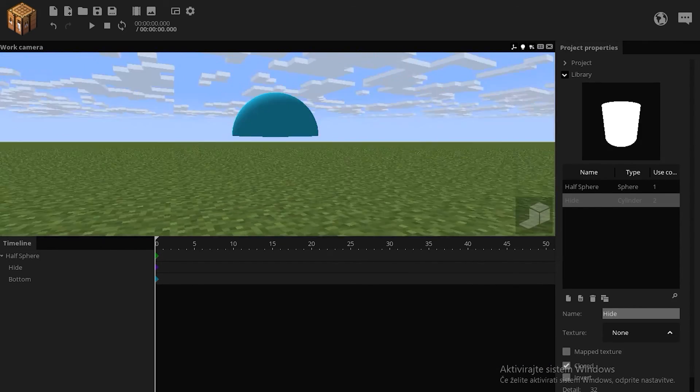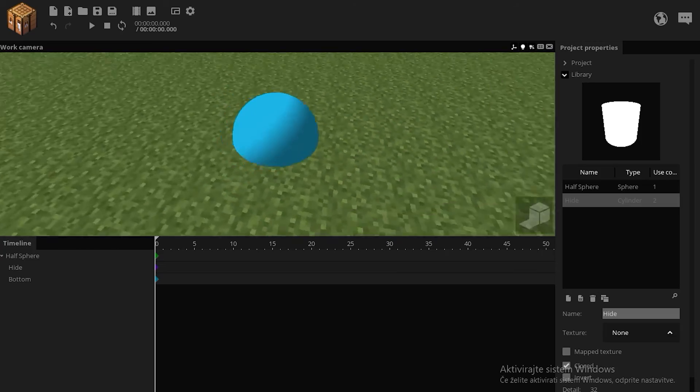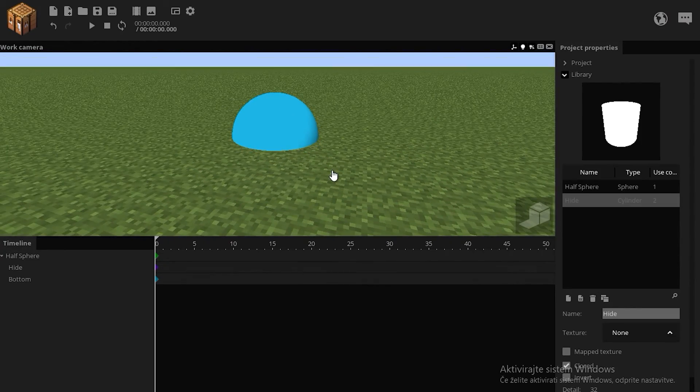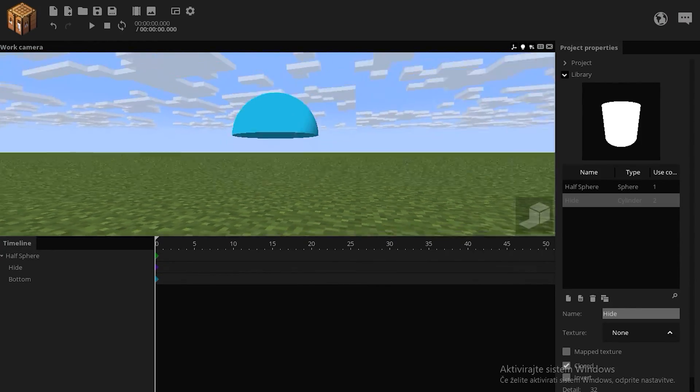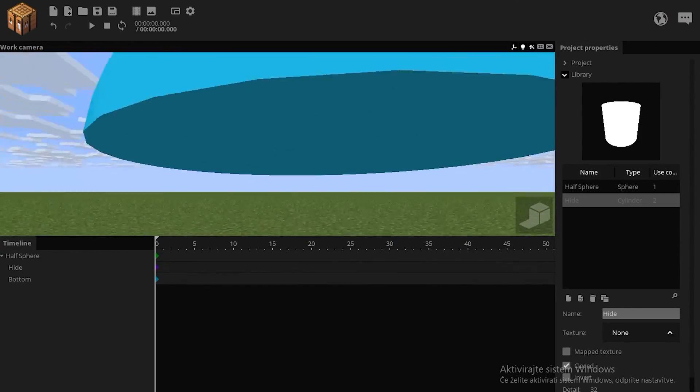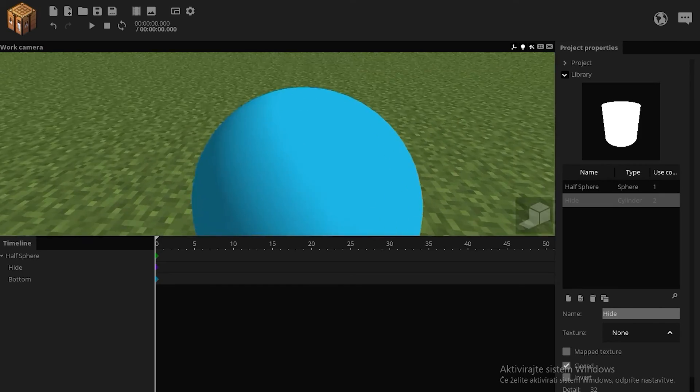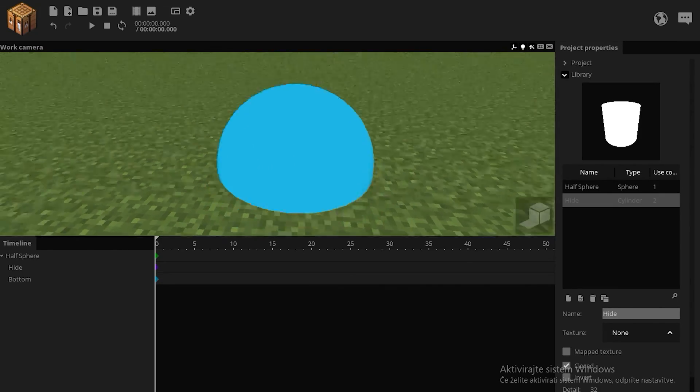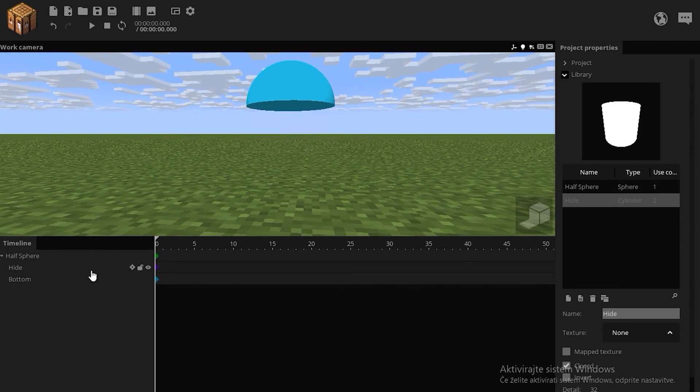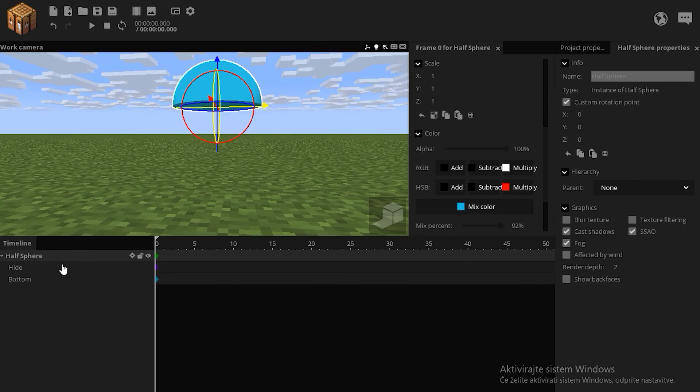So this is a half sphere, don't use multiple cubes because that's not required, and that's basically it. Now you have a half sphere animation, good luck!